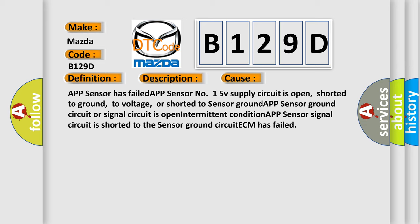APP sensor ground circuit or signal circuit is open, intermittent condition, APP sensor signal circuit is shorted to the sensor ground circuit, or the ECM has failed.